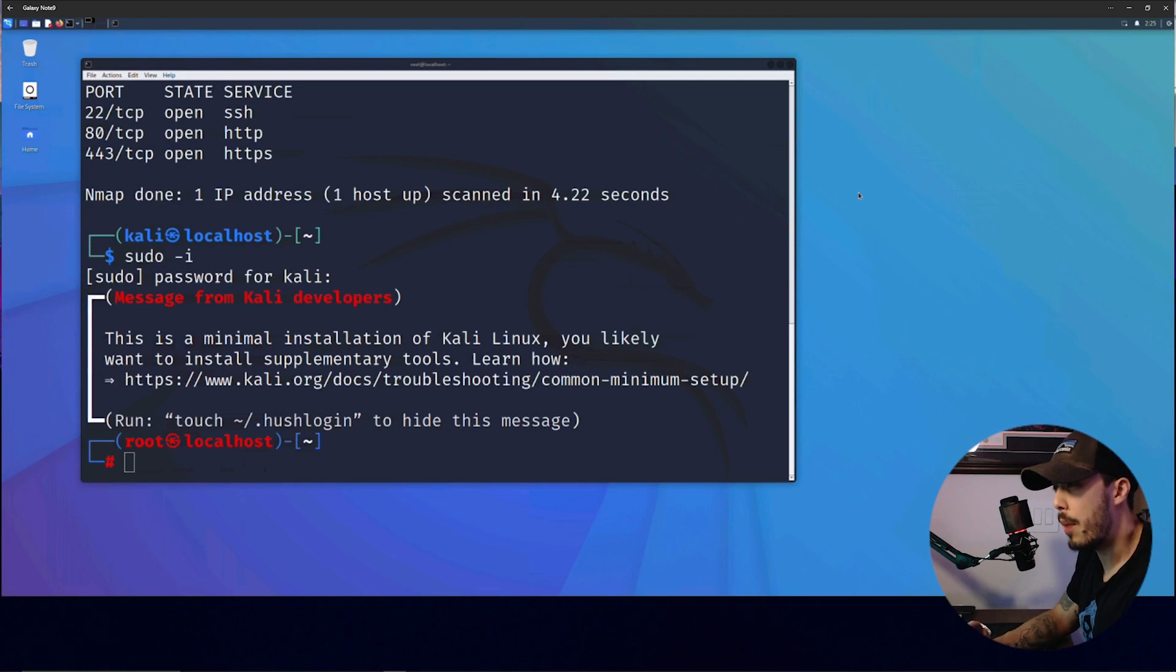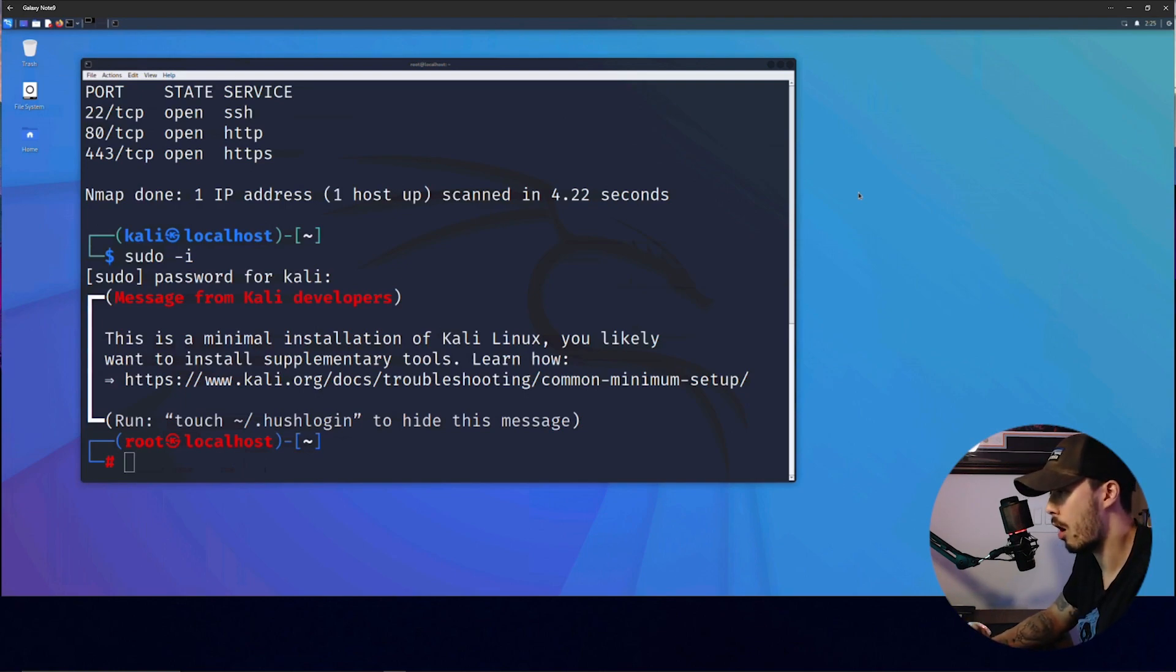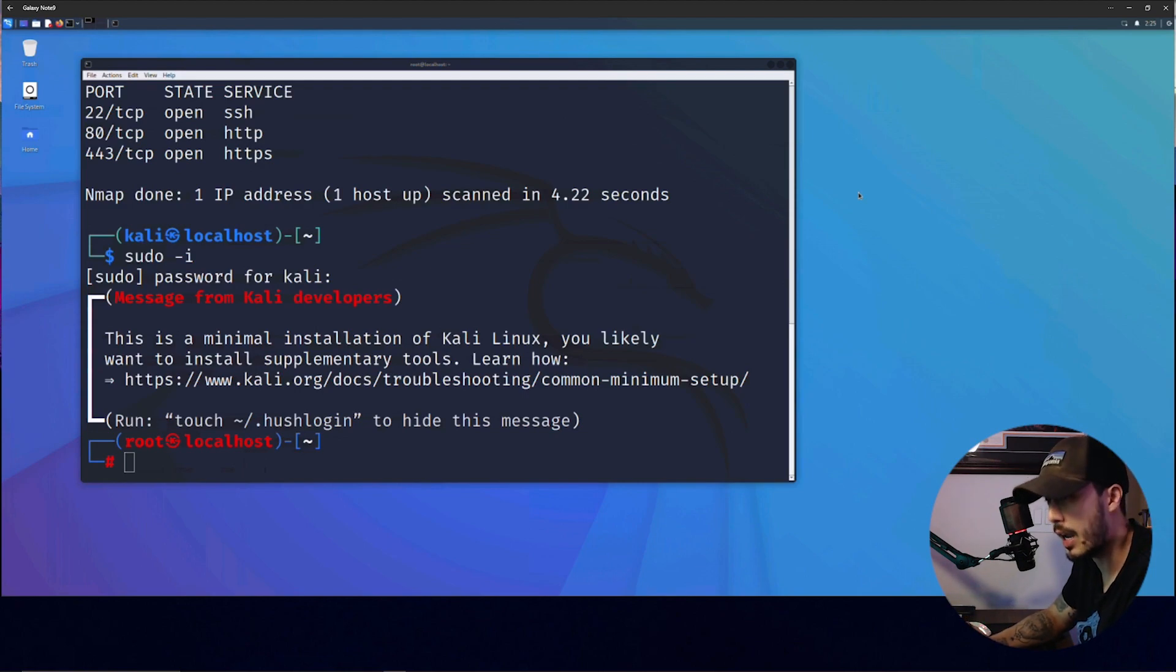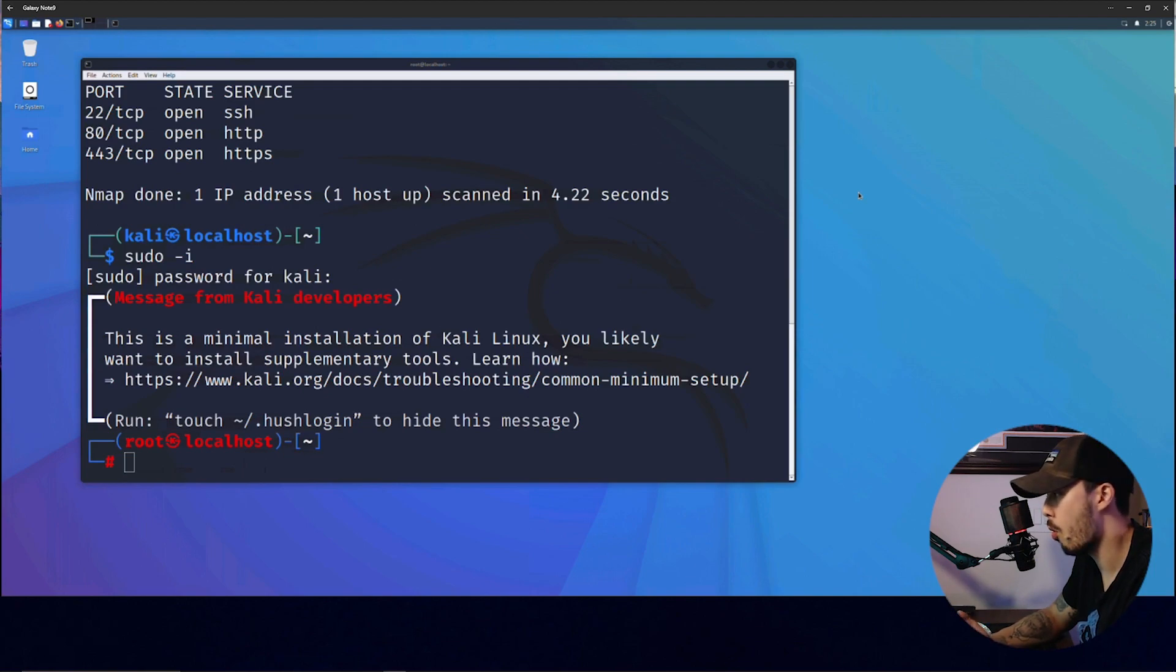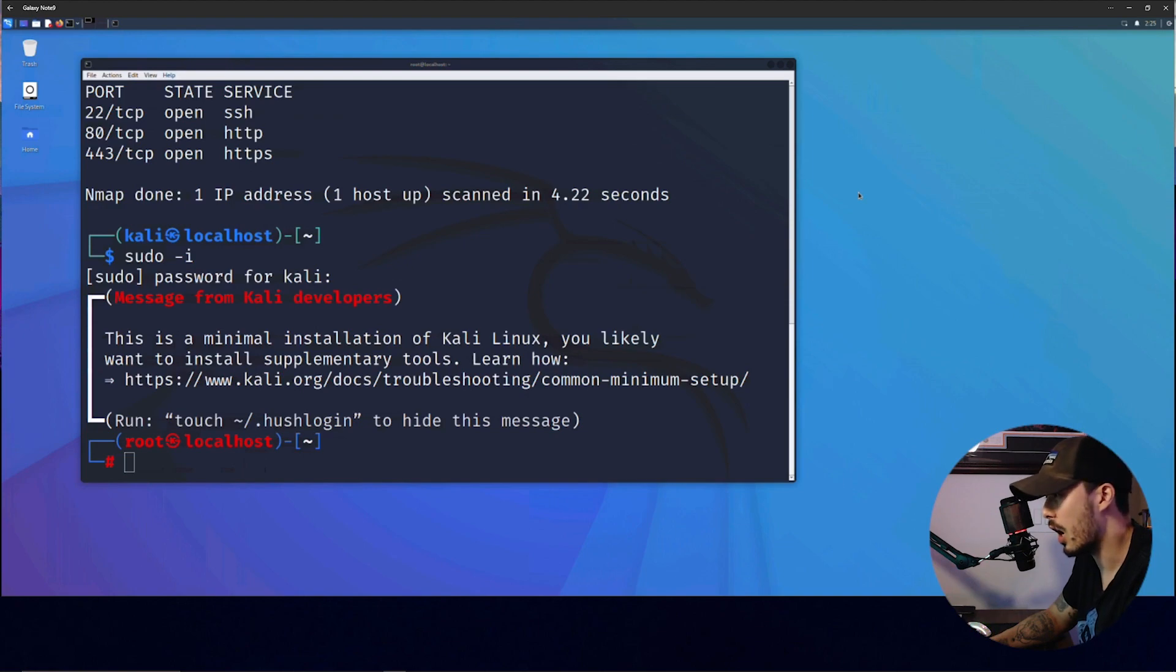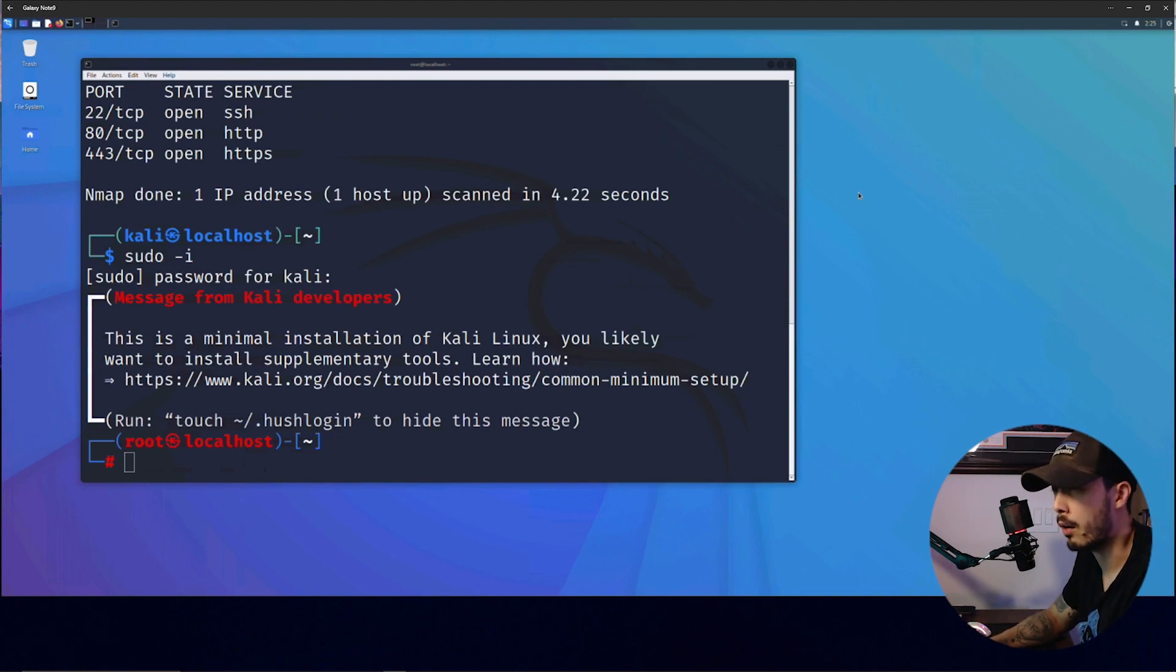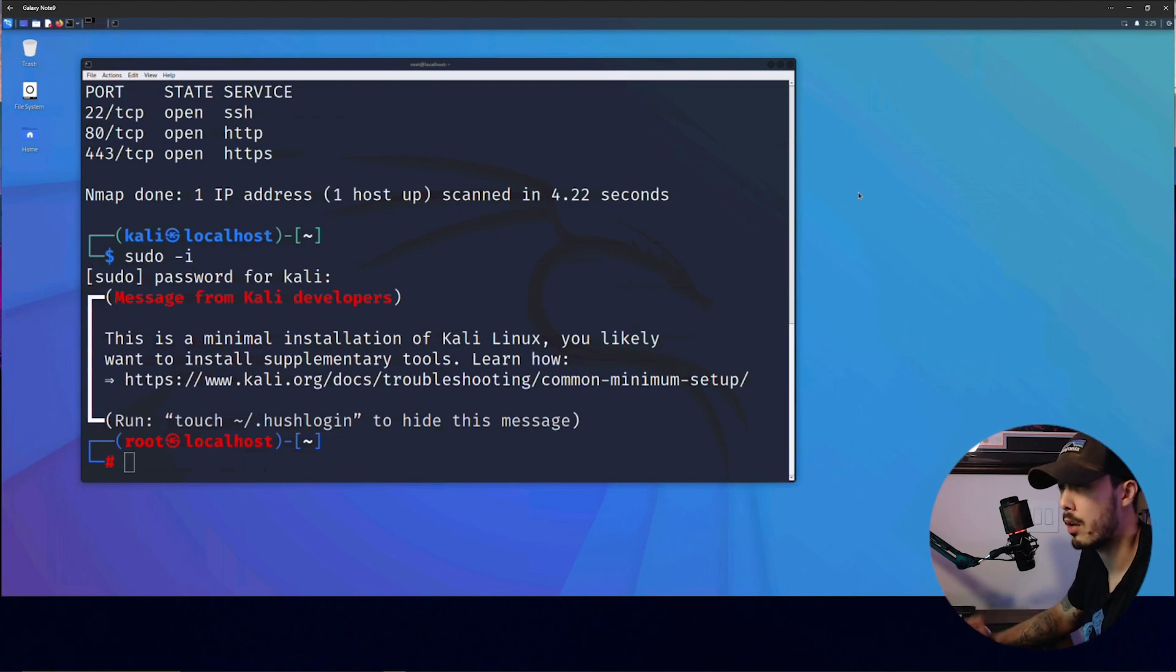So one of the benefits of running NetHunter on a rootless phone is that modern applications, especially like banking apps, et cetera, they detect root or jailbroken devices and won't run correctly. But this allows you to utilize your phone in whatever manner and still have Kali Linux on it.